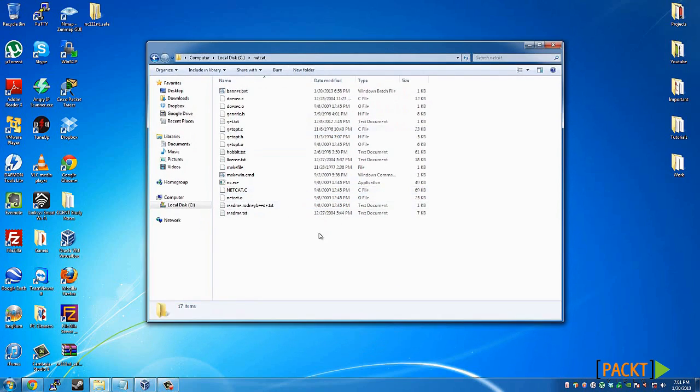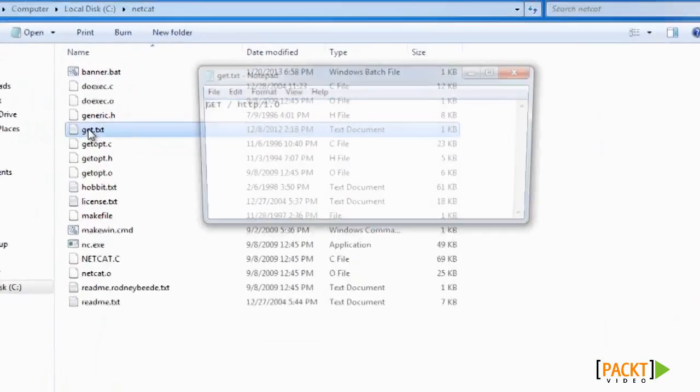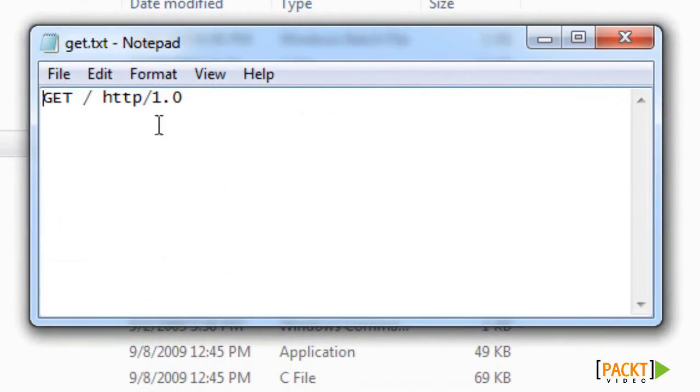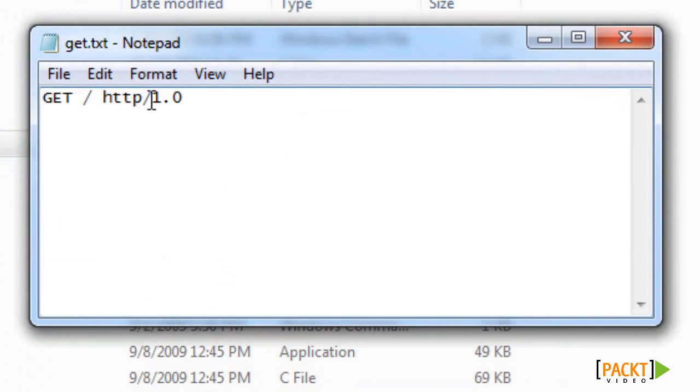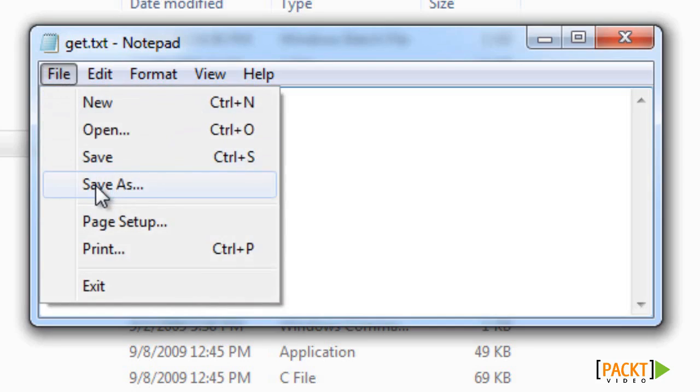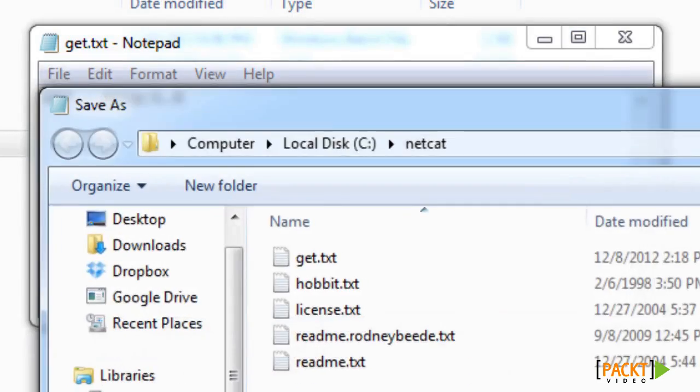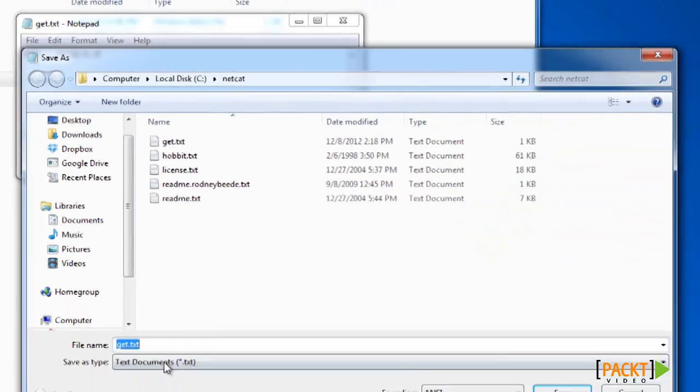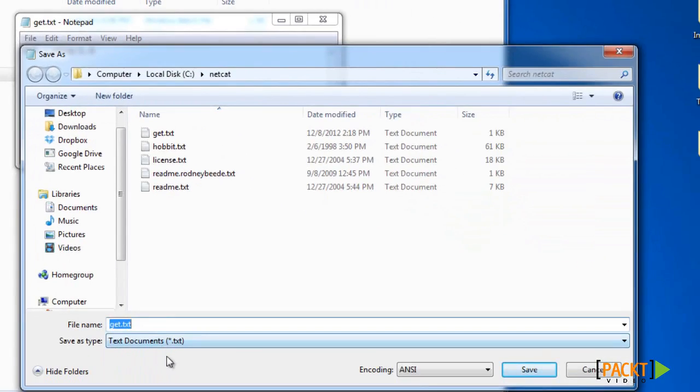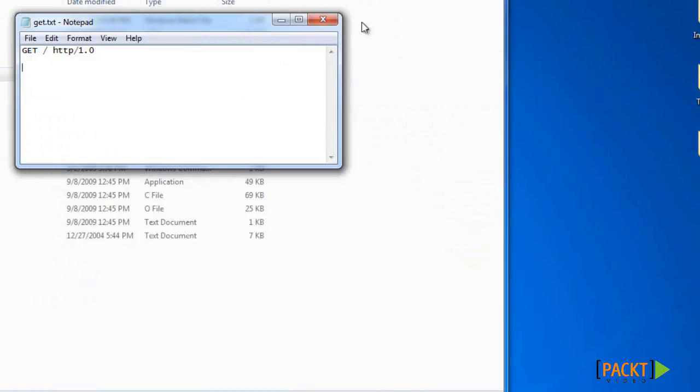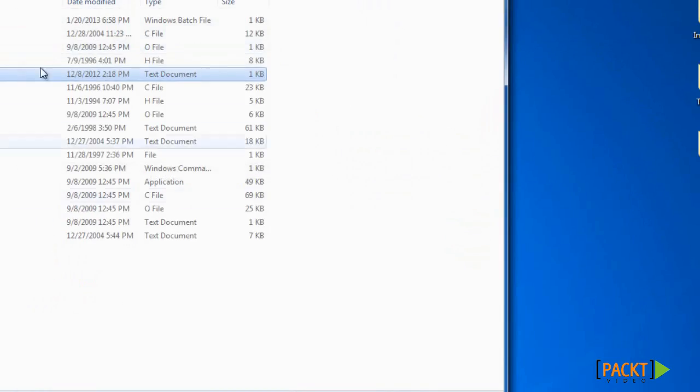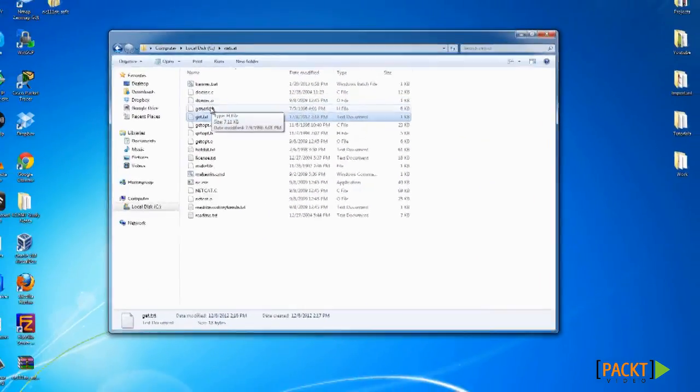Once you have the files moved over to the new directory, you'll need to create two new files. The first file will be a text file. Open notepad, and type in GET, all in caps, space, forward slash, space, HTTP forward slash 1.0. Press enter twice, then save as text file. Make sure it's a document file and save it in that same directory with all the other files.